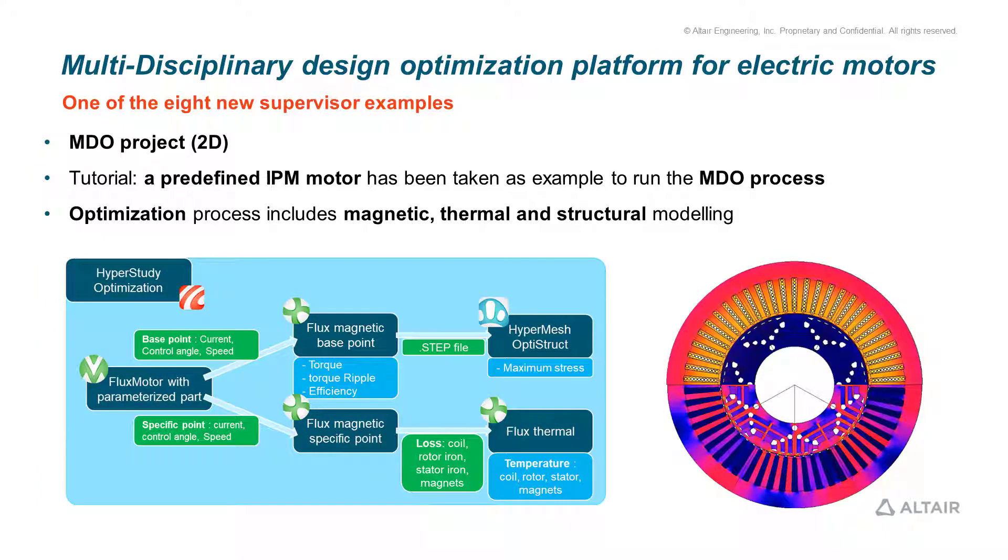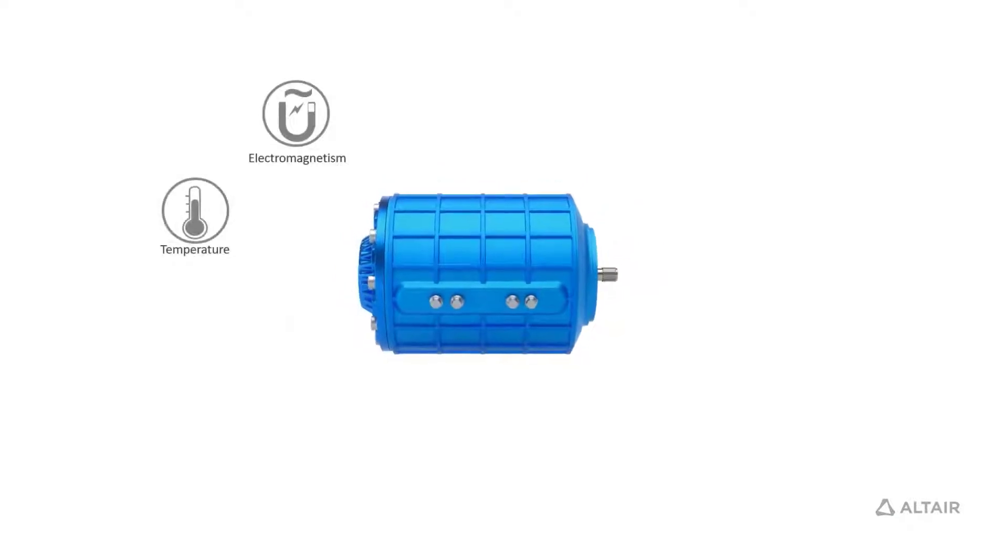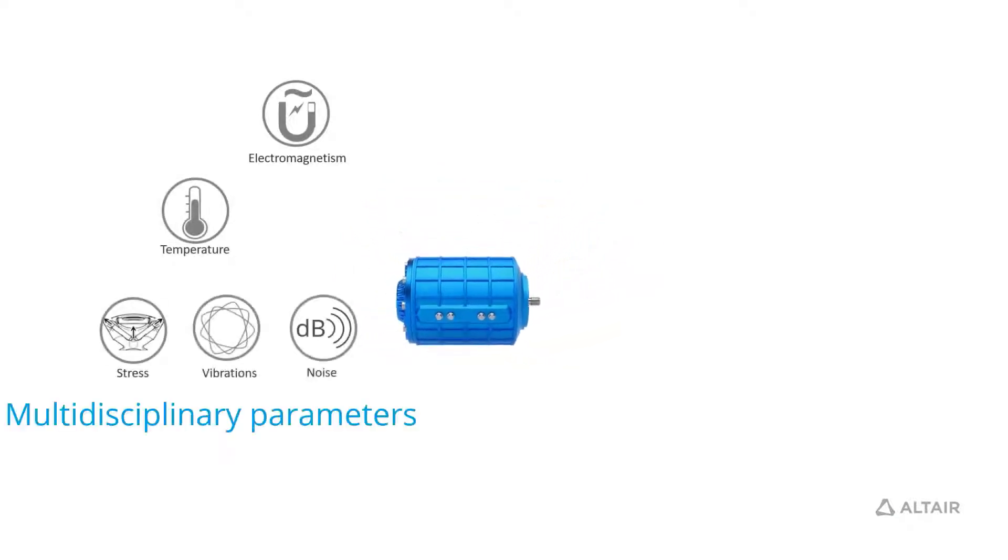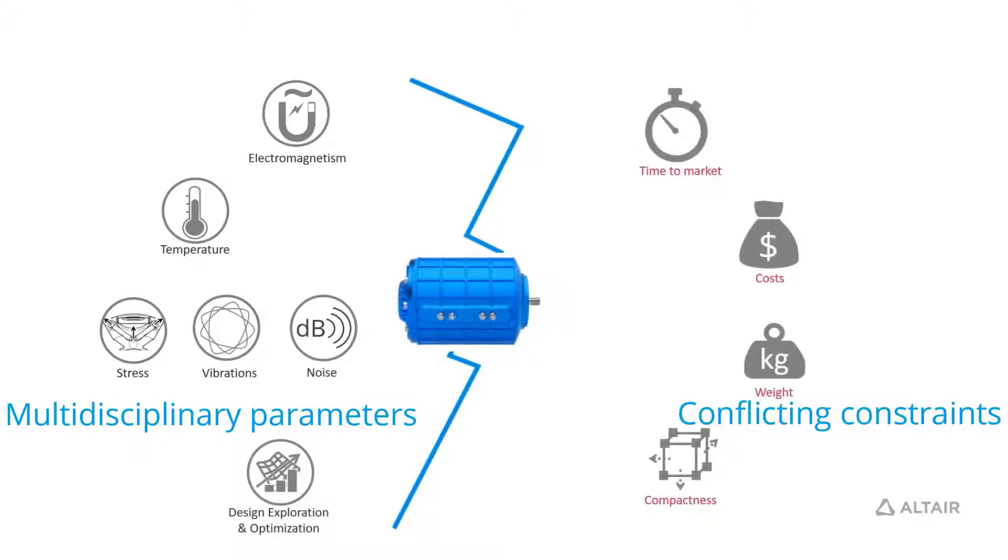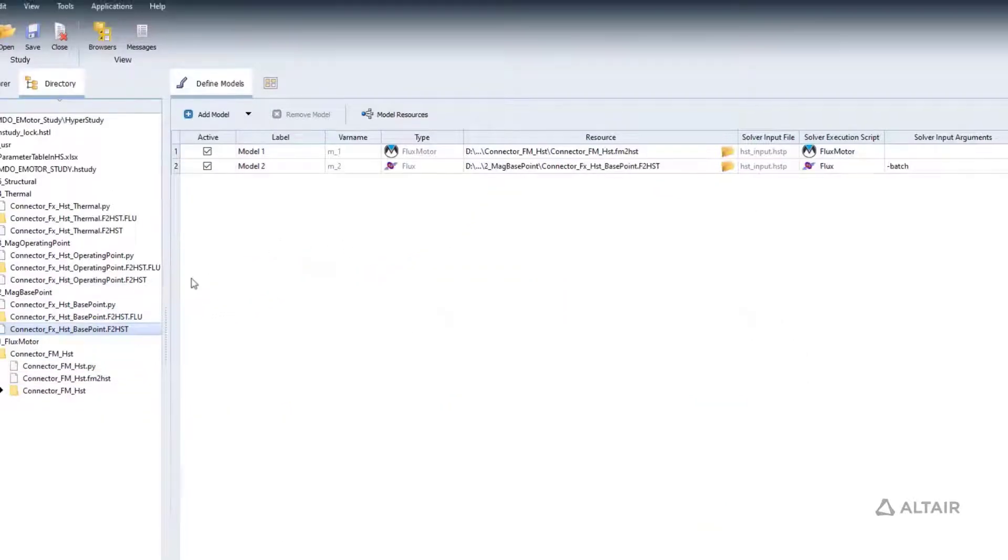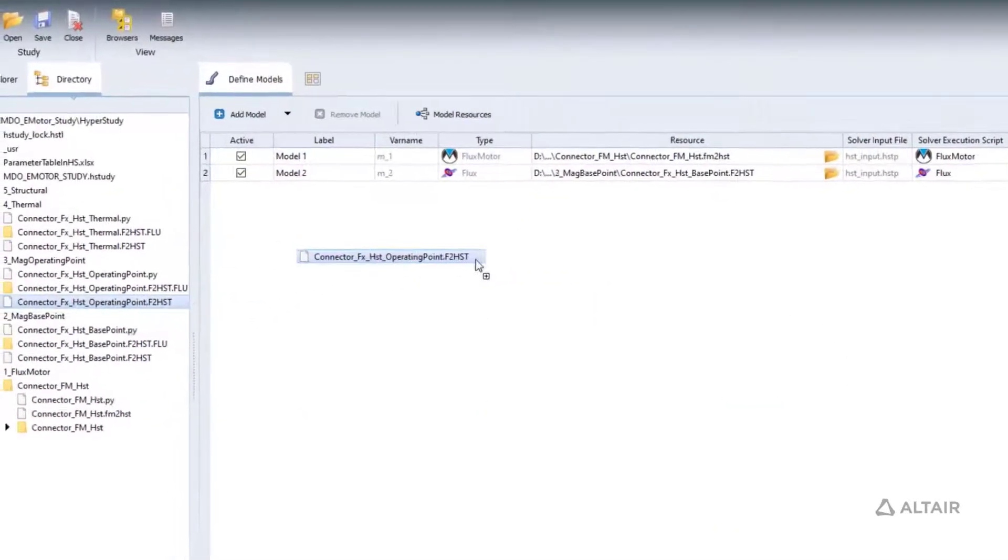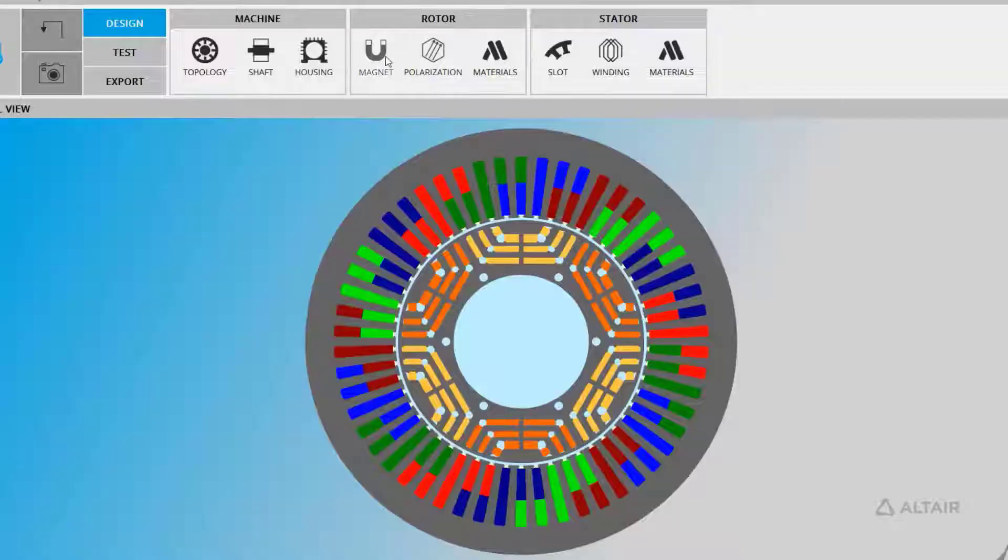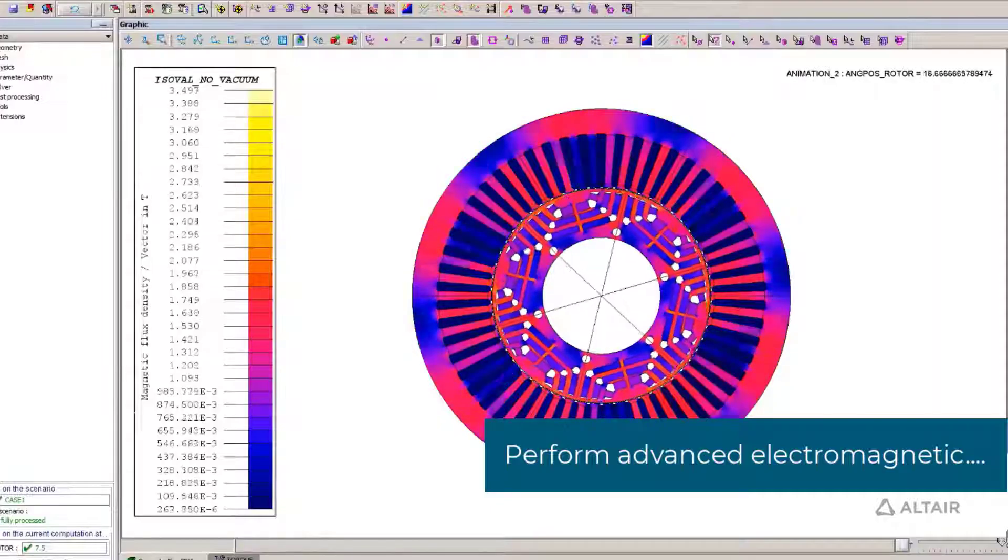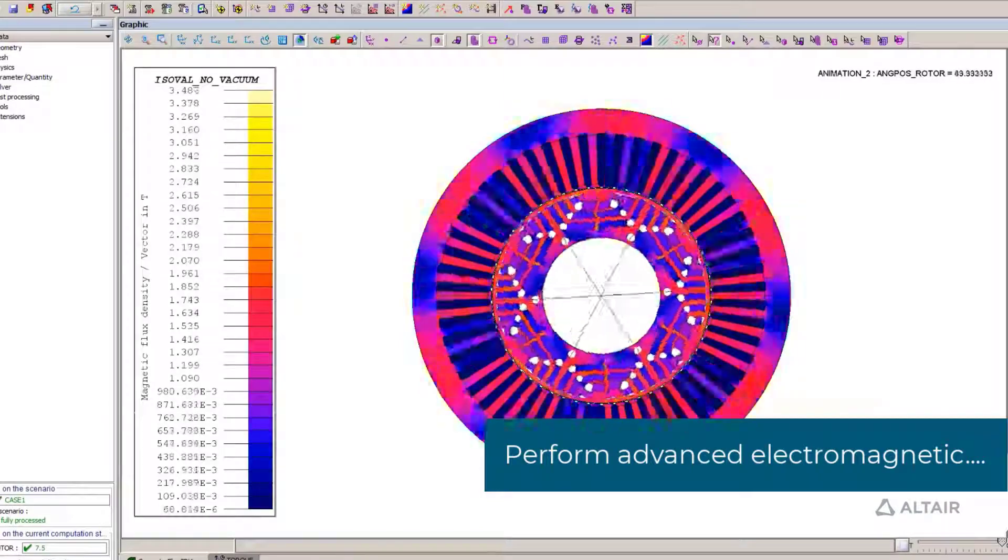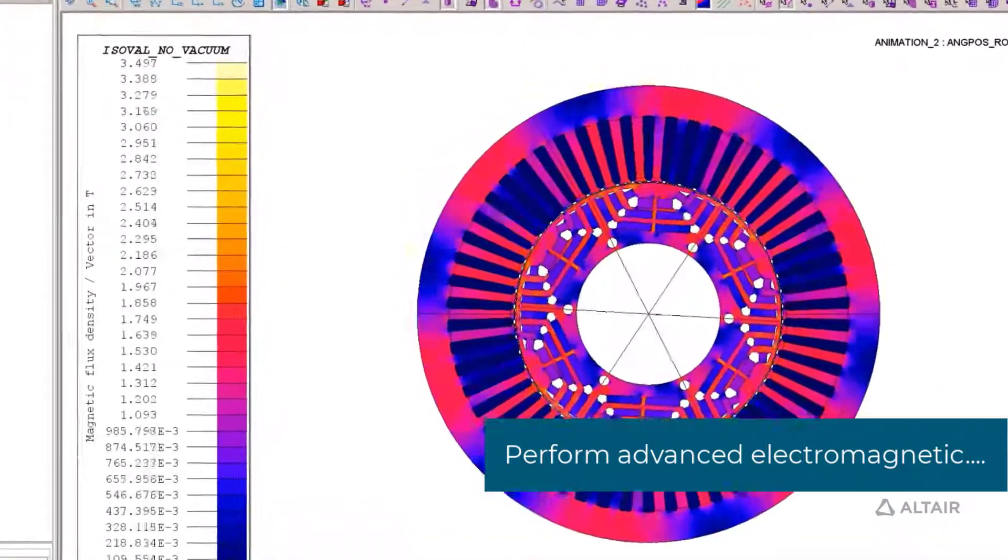Complex designs require multi-physics approaches, as is the case for electric machines. Designers face increasingly conflicting constraints, making these designs difficult to generate. A new Flux 2020 Supervisor example shows the power of the HyperWorks software suite for this demanding multi-physics design, implementing a multi-disciplinary optimization platform for electric motors.